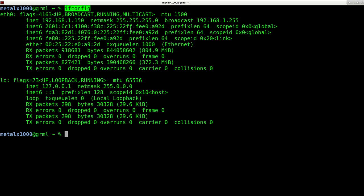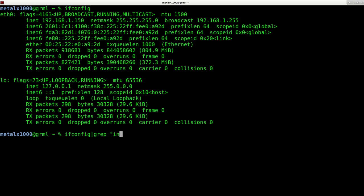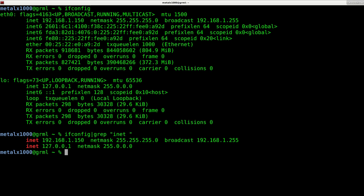I'm going to type in ifconfig and pipe it into our grep command. Grep is used to search through the information and find matches. So I'm going to say to find I-N-E-T space. The space is important because there are other lines that have I-N-E-T and also have a six. We want just the lines that have the space.